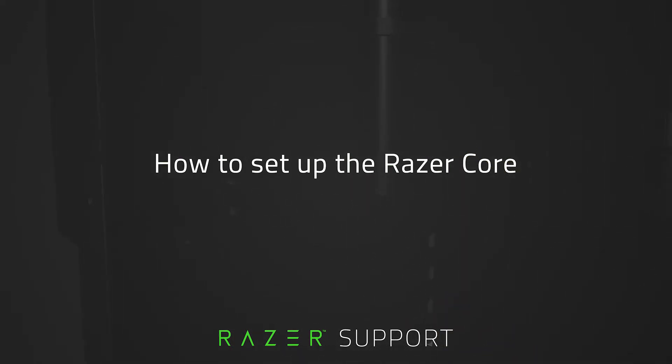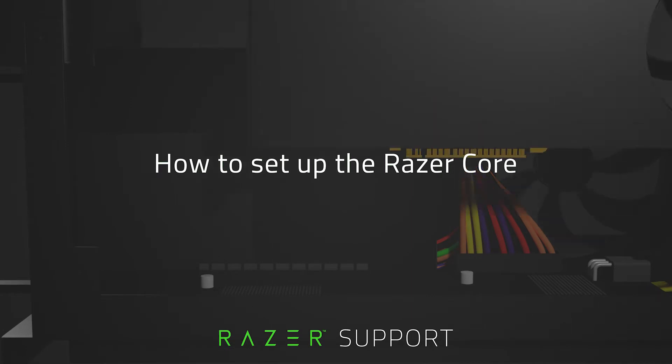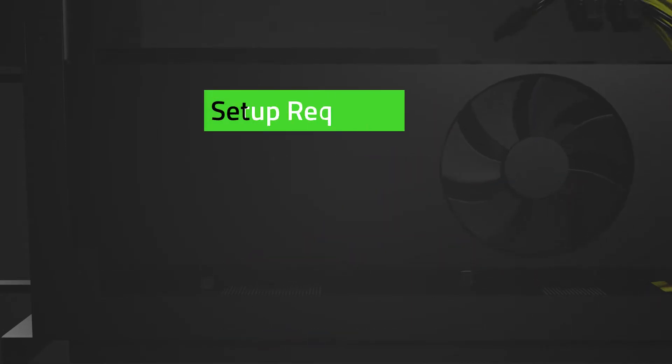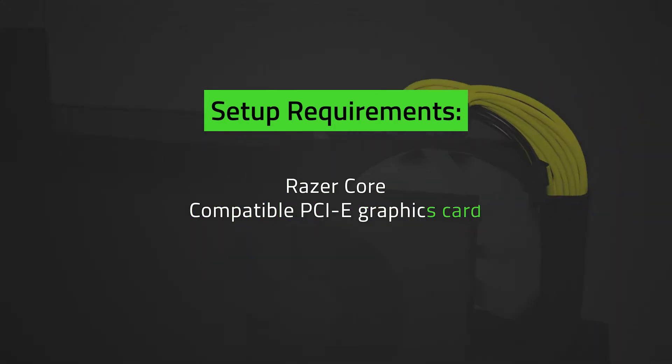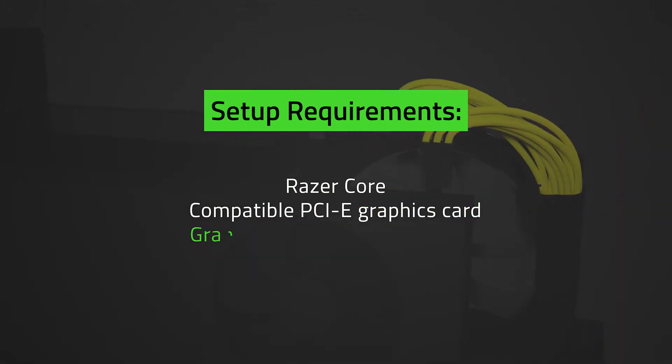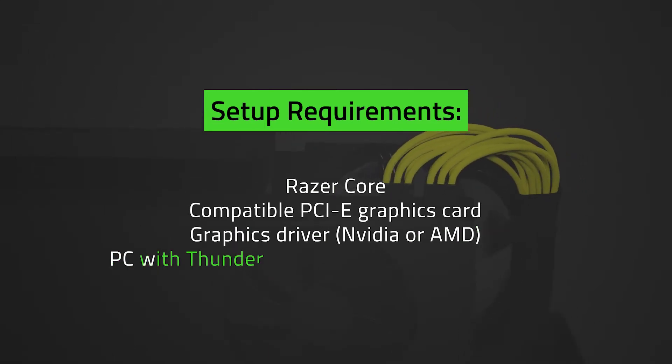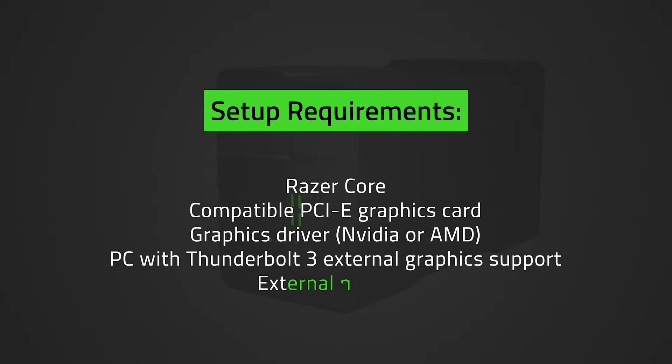Properly setting up the Razer Core is important to avoid issues or any damages to components. Before proceeding, you will need the following: Razer Core, Razer Core compatible PCIe graphics card, GPU driver (NVIDIA or AMD), PC with Thunderbolt 3 external graphics support, and external monitor, which is optional.